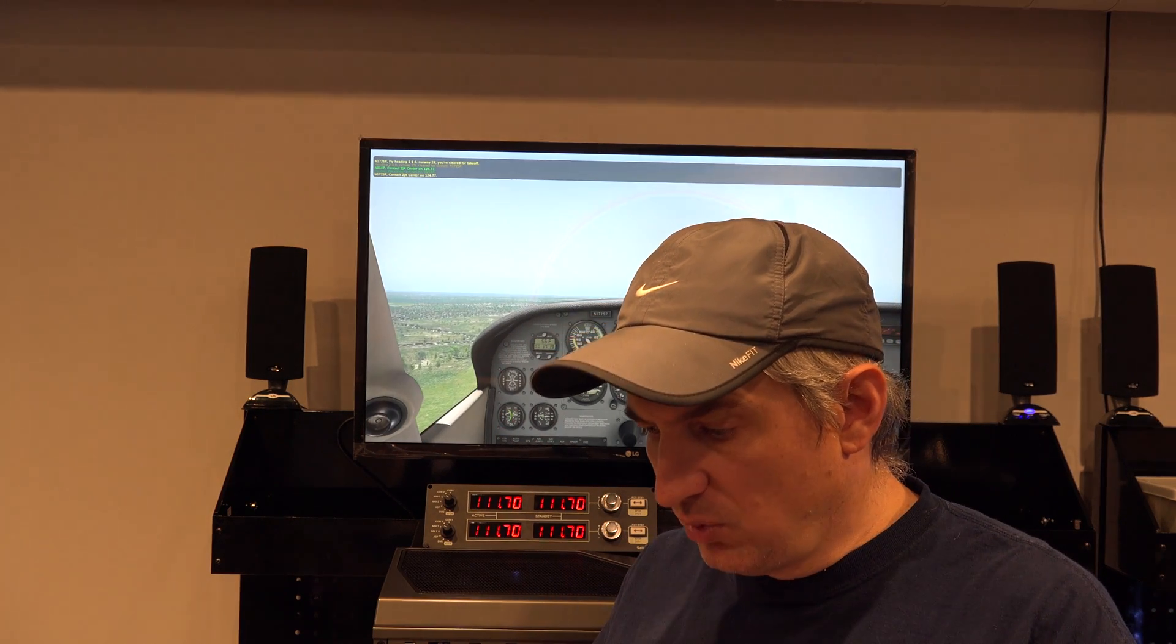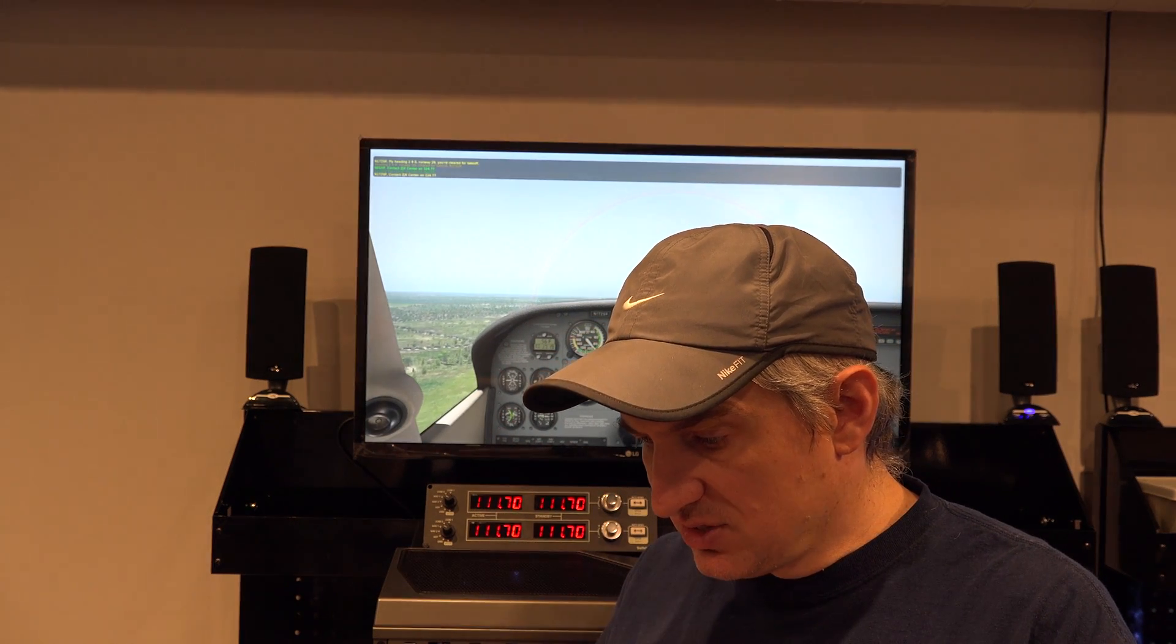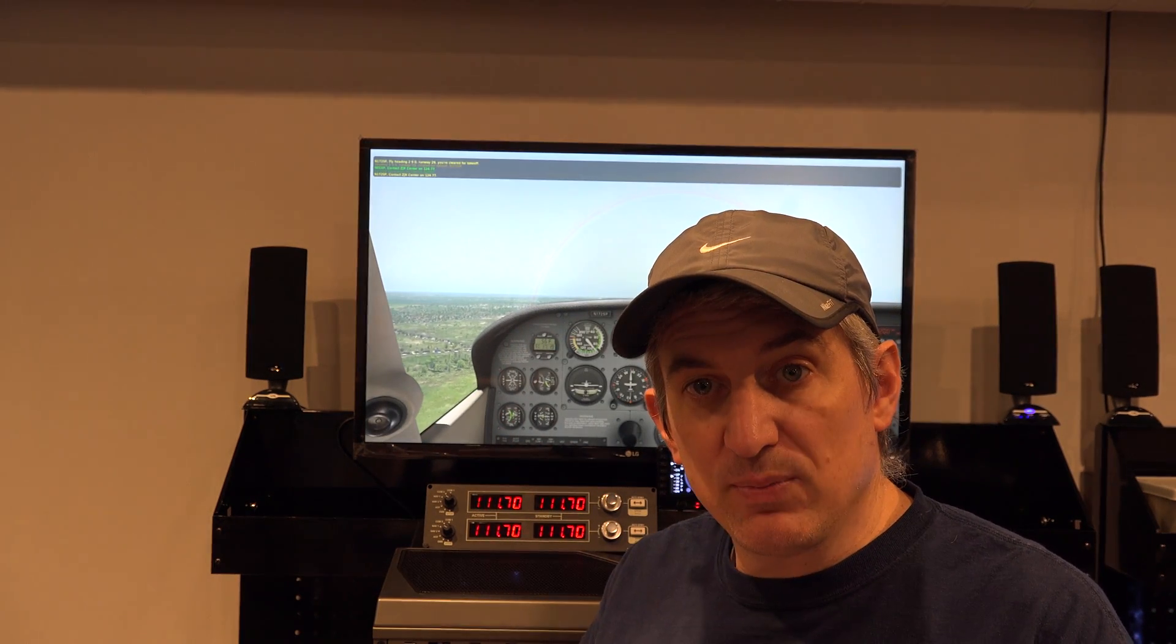Now the other thing, on your power adapter that comes with this thing, this particular one has four amps of output. And that's good. A lot of them only have two and a half amps.